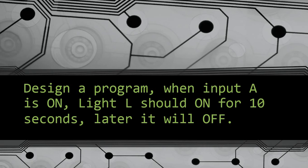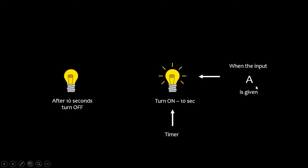Today's question is: design a program where when input A is on, light L should be on for 10 seconds and later it will be off. So when input A is given, your light should be on for 10 seconds, and after 10 seconds the light should be in off condition. As it mentions 10 seconds, we need to use a timer.